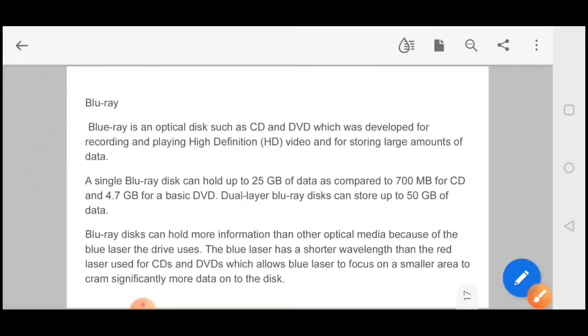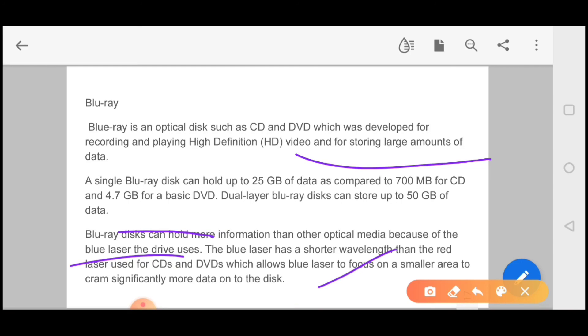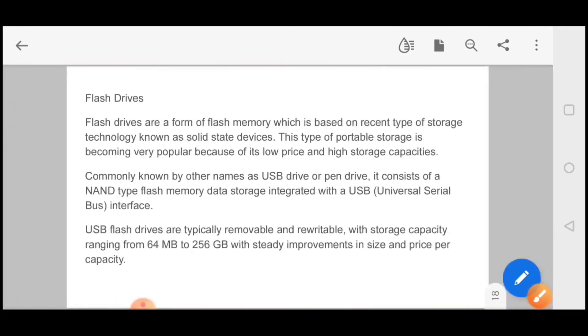After that, Blu-ray comes. Basically we use a blue laser to focus on data. The Blu-ray is an optical disk such as CD and DVD which was developed for recording and playing high-definition video for storing large amounts of data. It's called blue because we use the blue laser. Blu-ray disk can hold more information than optical media because of the blue laser the drive uses. The blue laser has a shorter wavelength than red laser used for CD and DVD, which allows blue laser to focus on a smaller area to cram significantly more data on the disk. So this is your Blu-ray disk.